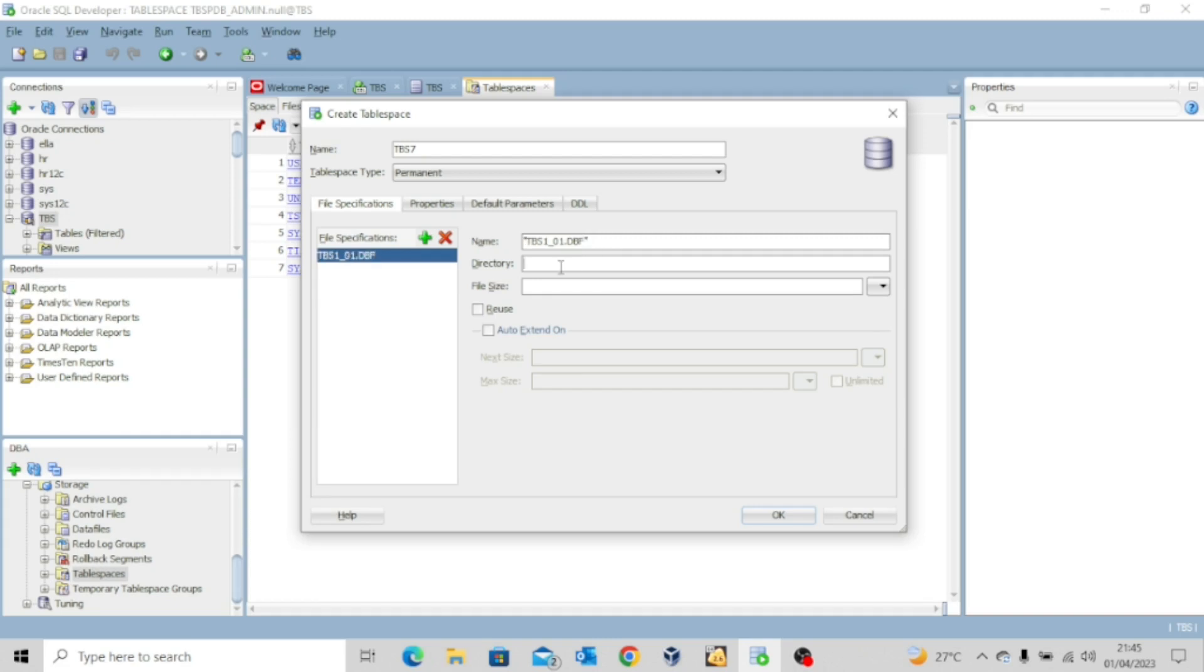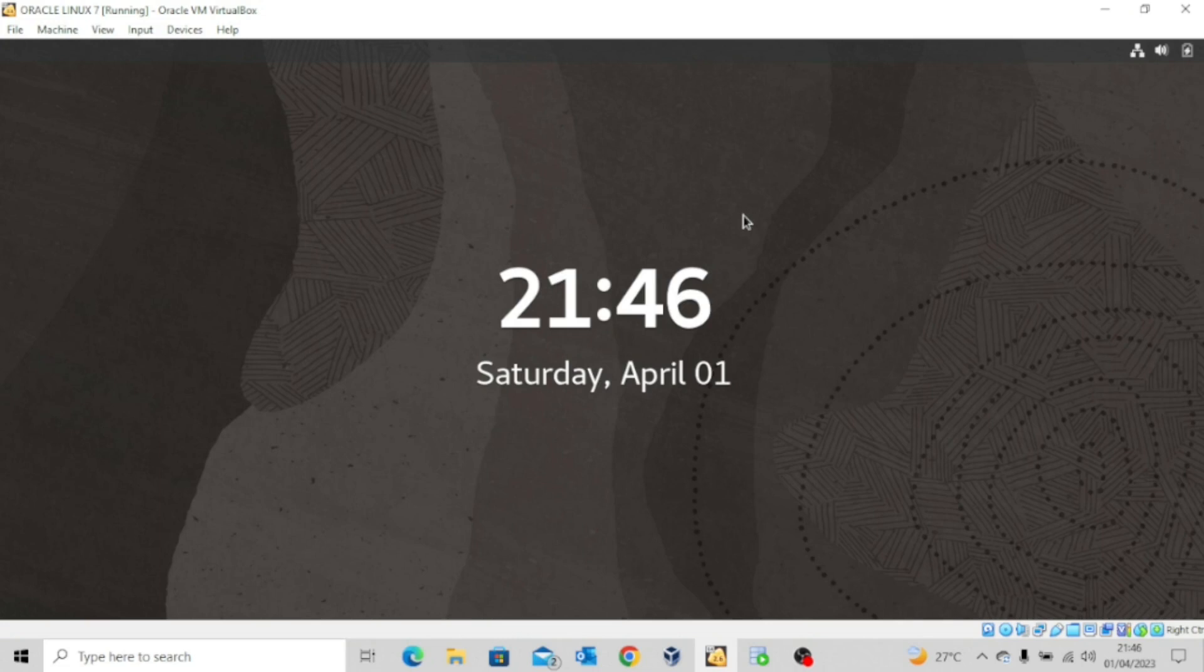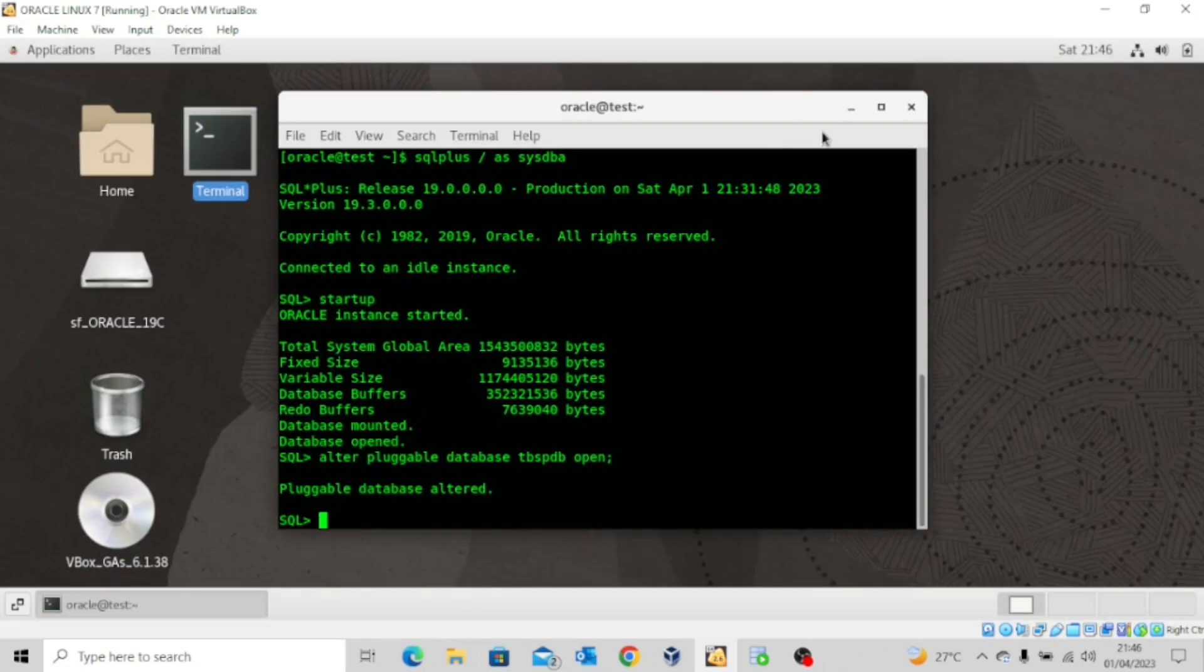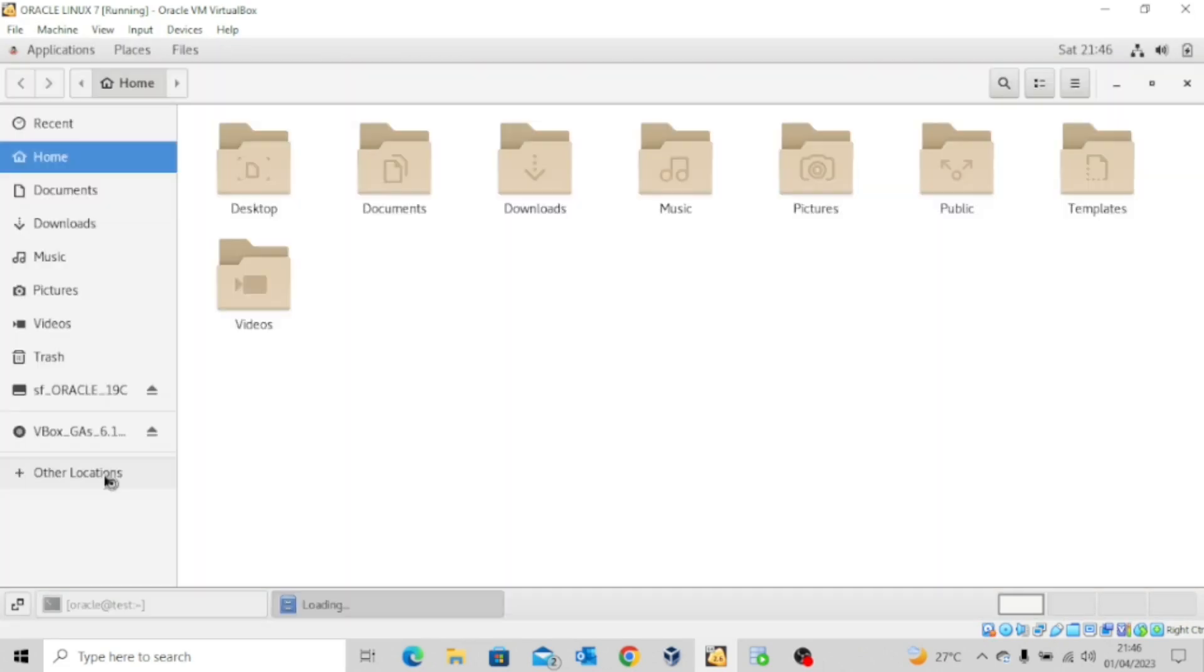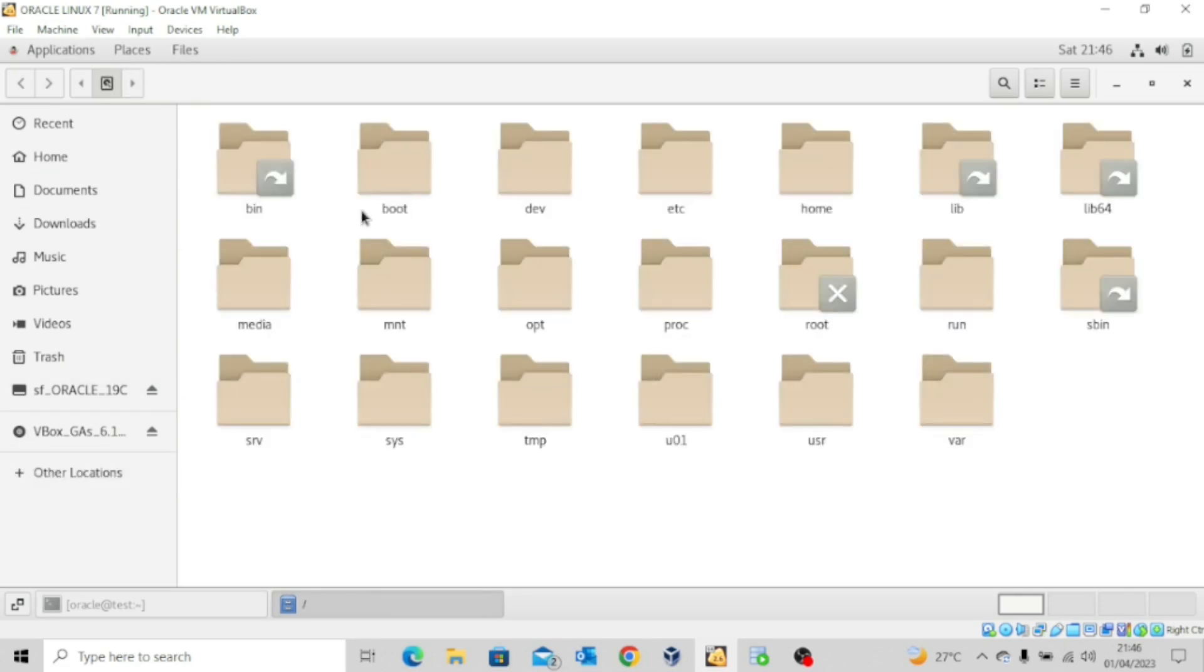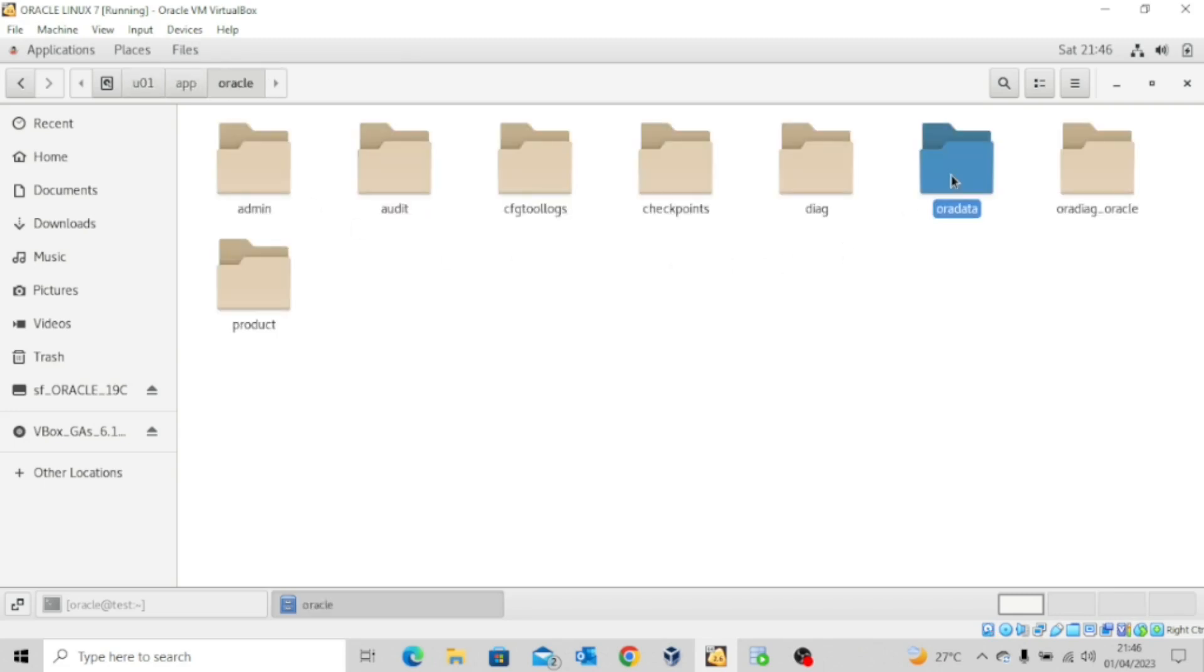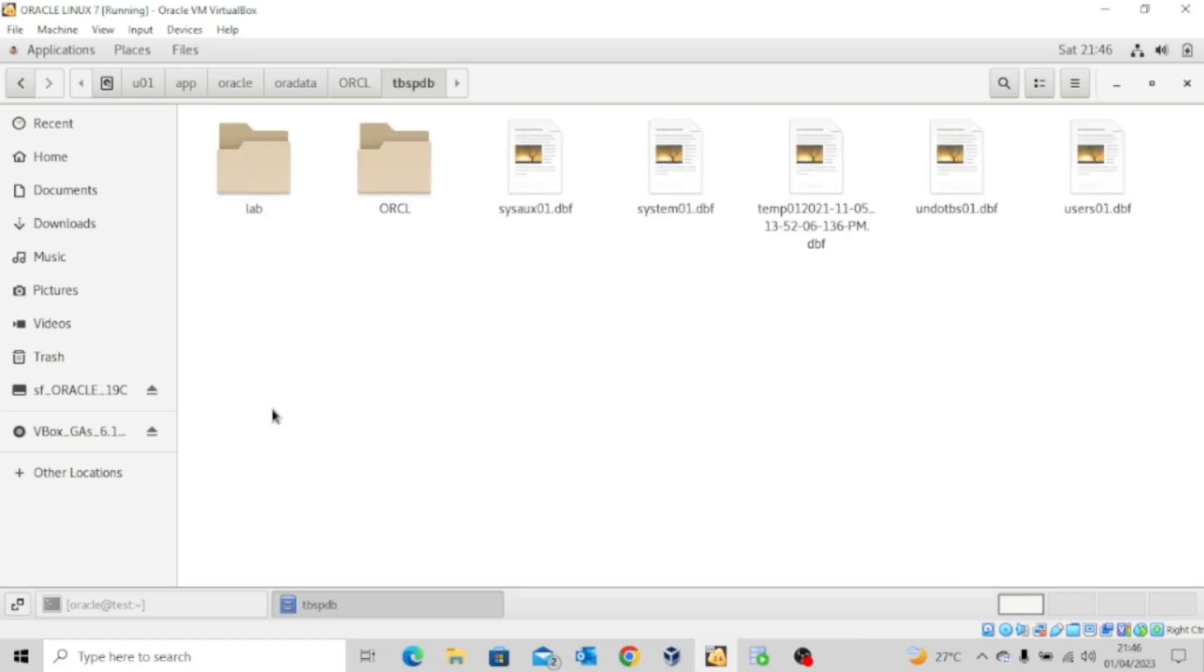And then for the directory you need to go to your server get the location of the pluggable database and then input it there. So let me just quickly log in here. And then I'll come here, go to other locations, go to computer, u01, app, oracle, oradata, orcl, and then the location of the pluggable database is tbspdb. So I'll click on it. So this is now the location we want to use.